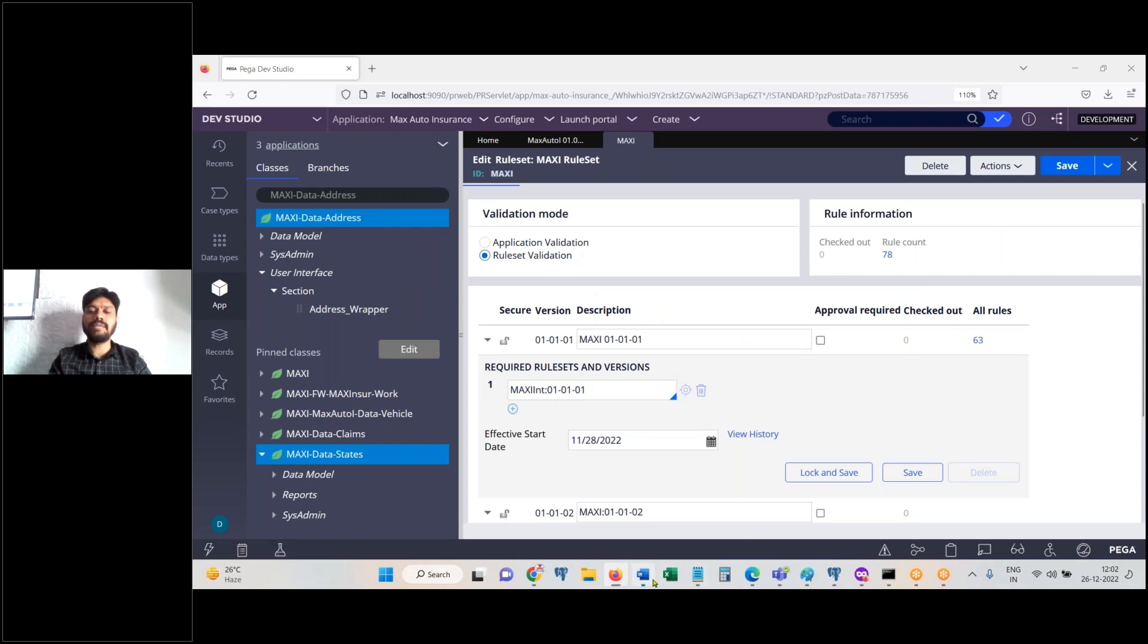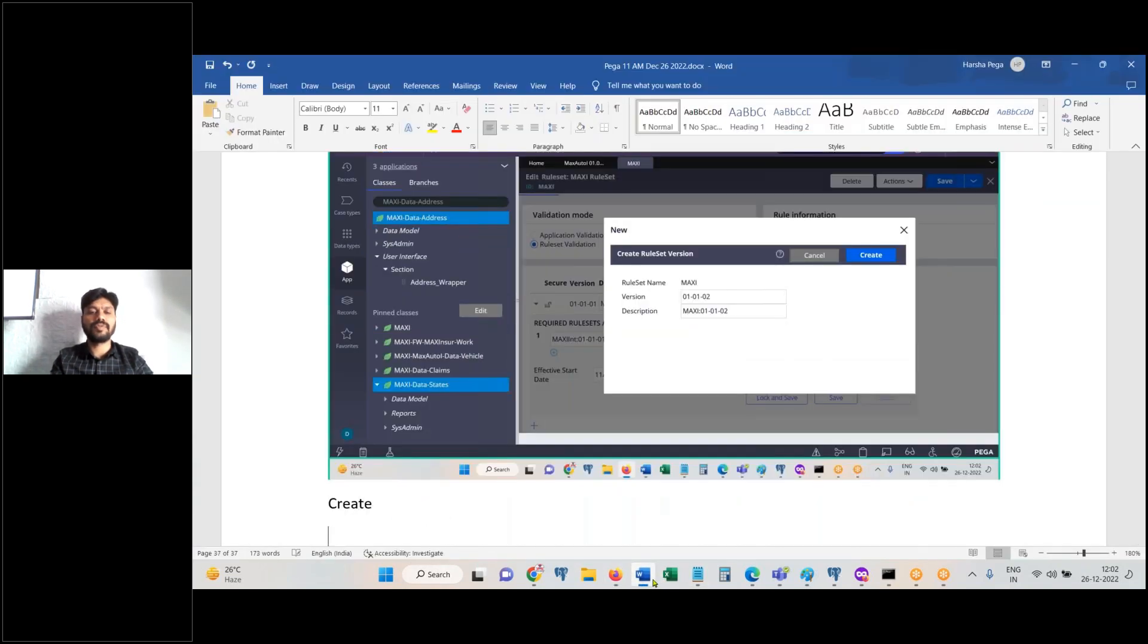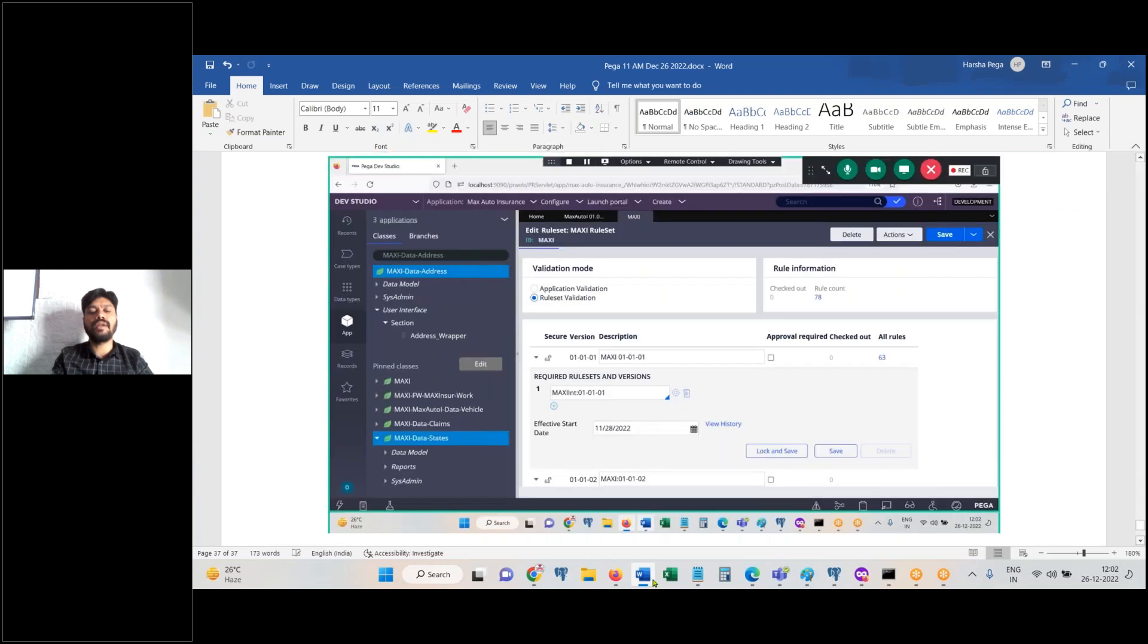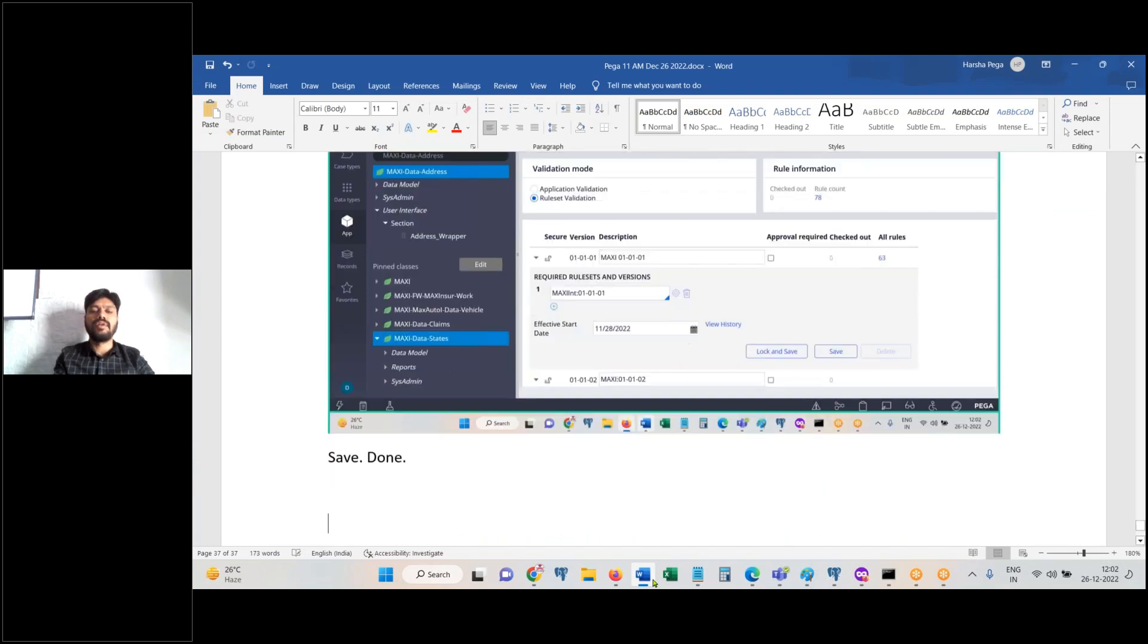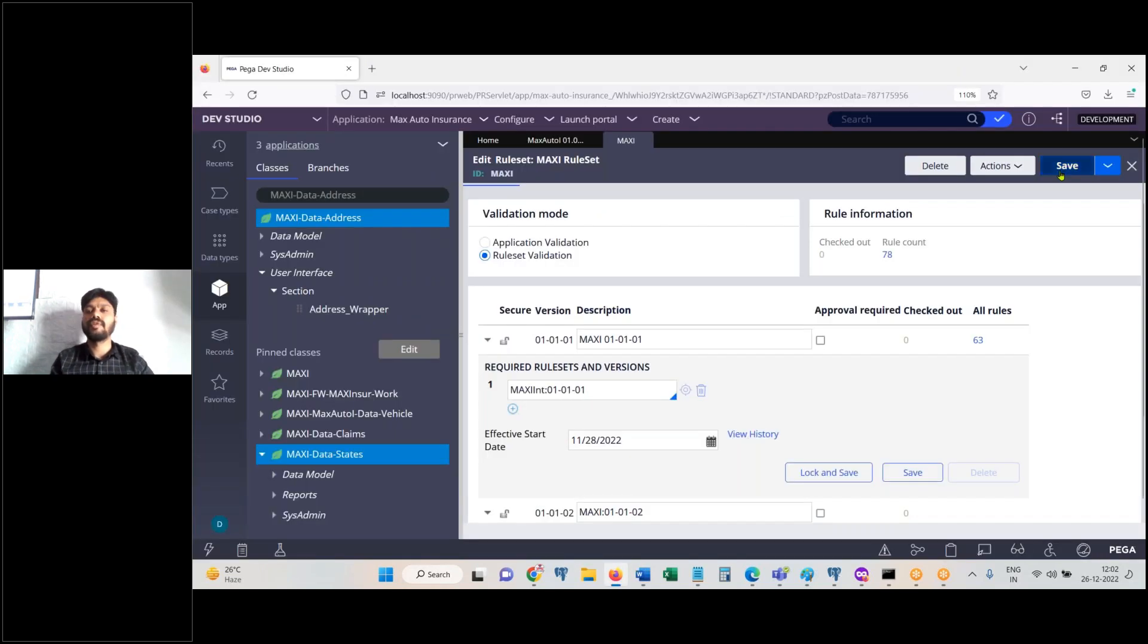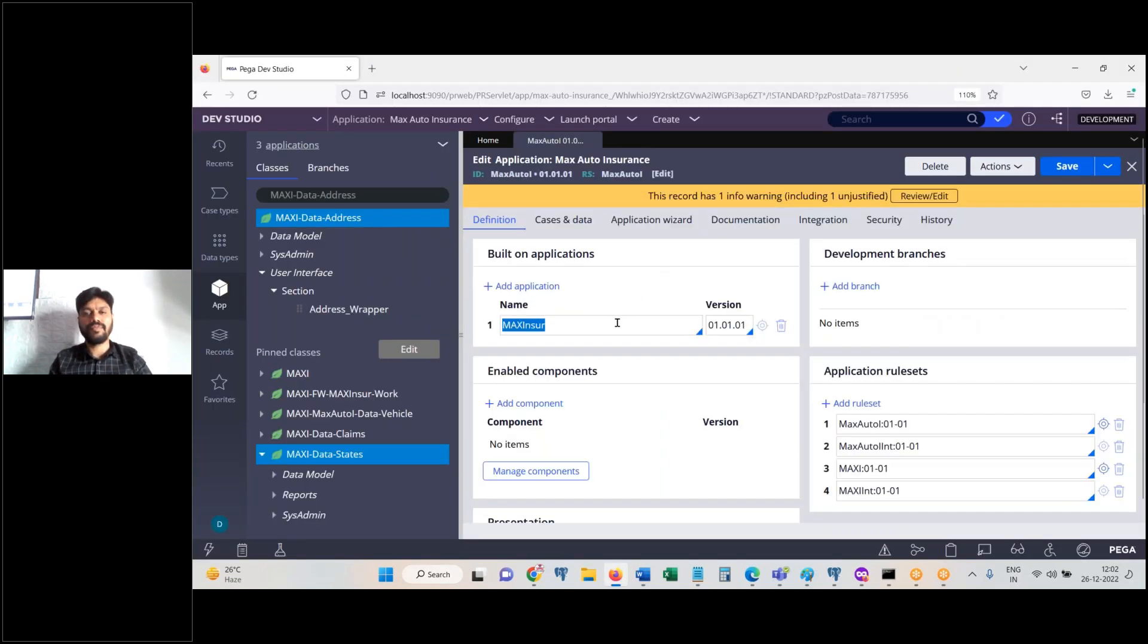Description changes. Now go to framework application. Open the built-on application.